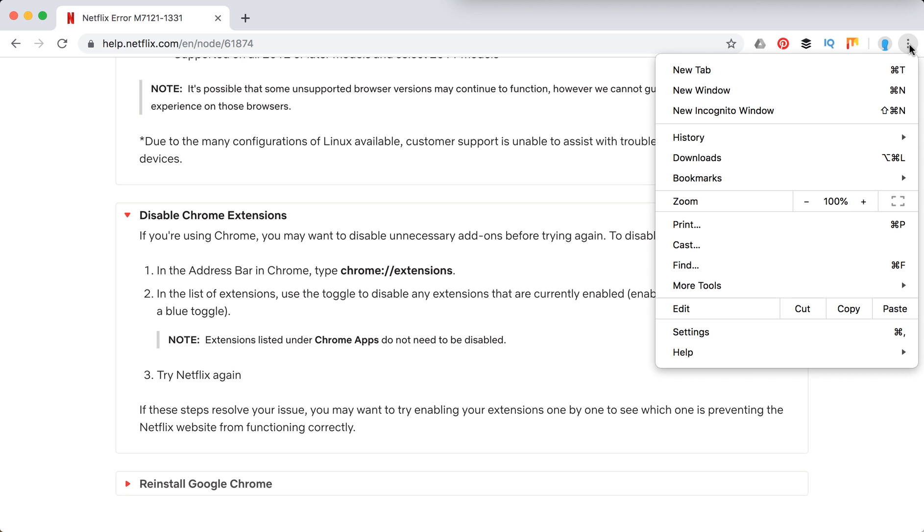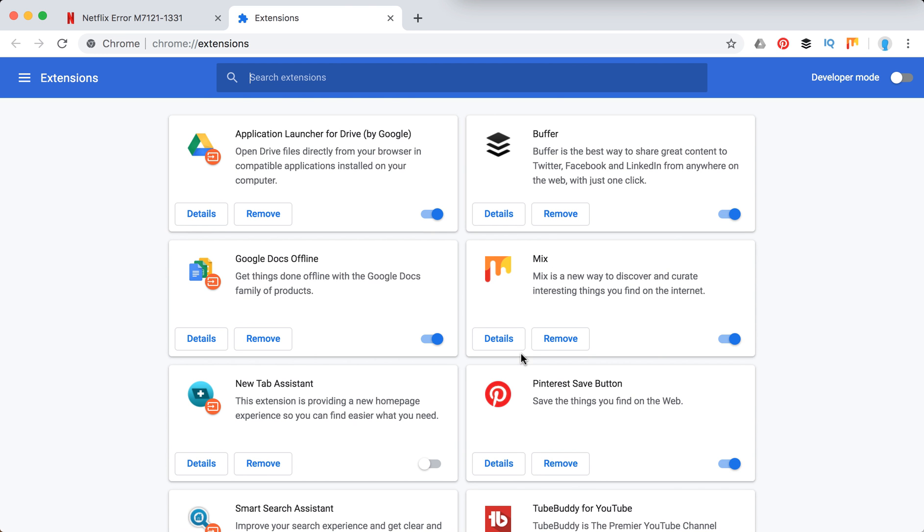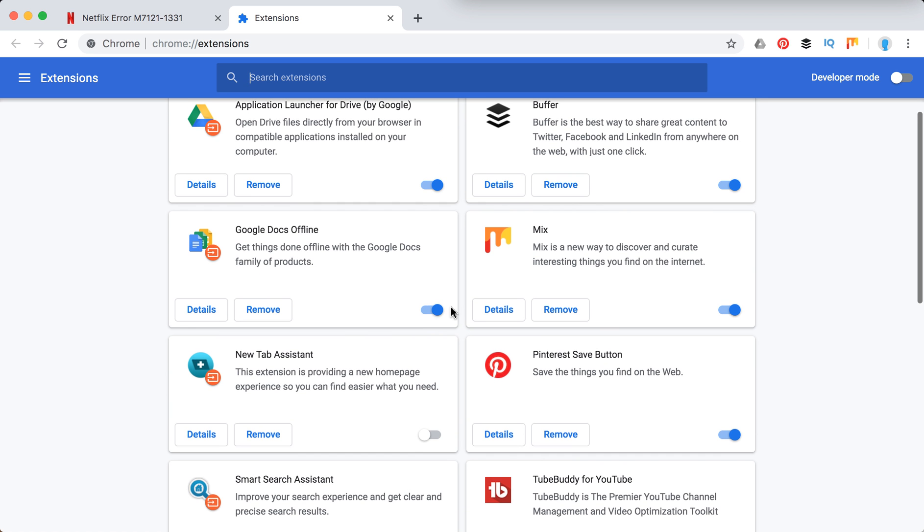To disable extensions in Chrome, just click on these three dots, extensions, then more tools and then extensions here. So you will have all your extensions. For example, this one is enabled and this gray one is disabled.